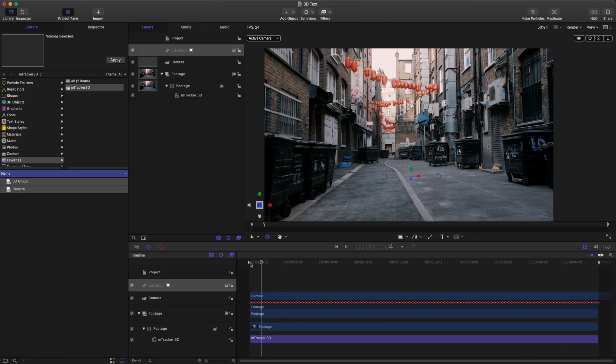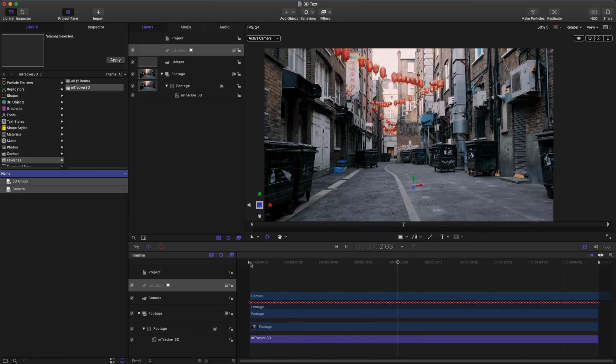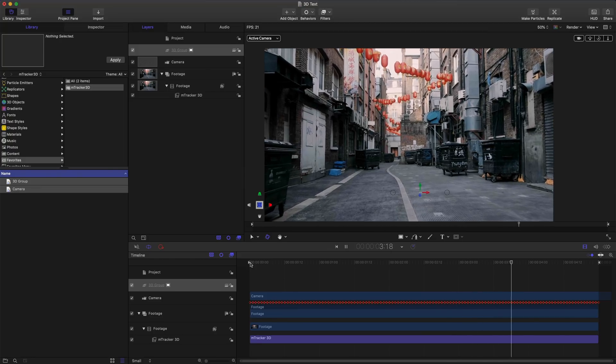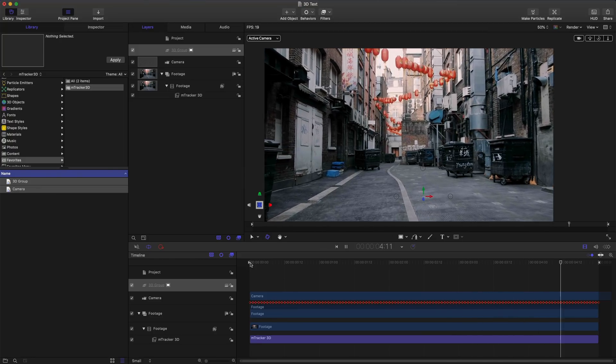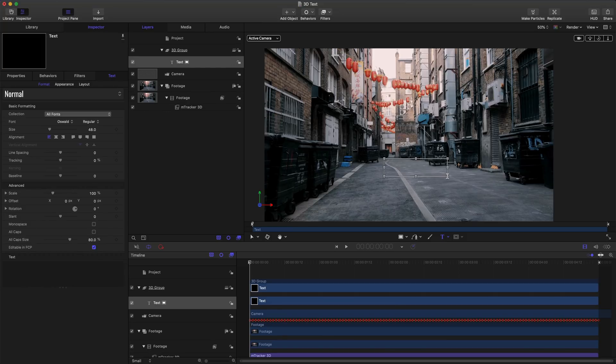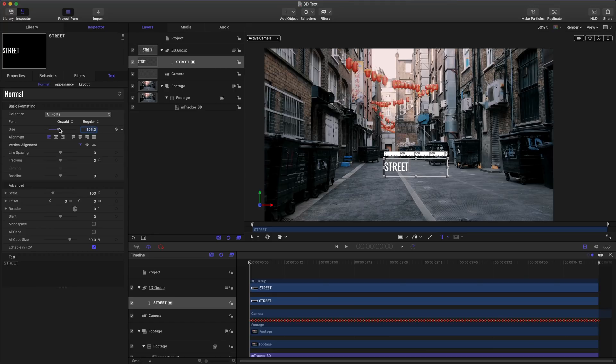With just the 3D group selected I can review and check my track. Let's go ahead and make some text. I'll click my text icon and let's place it roughly where our text is going to be.